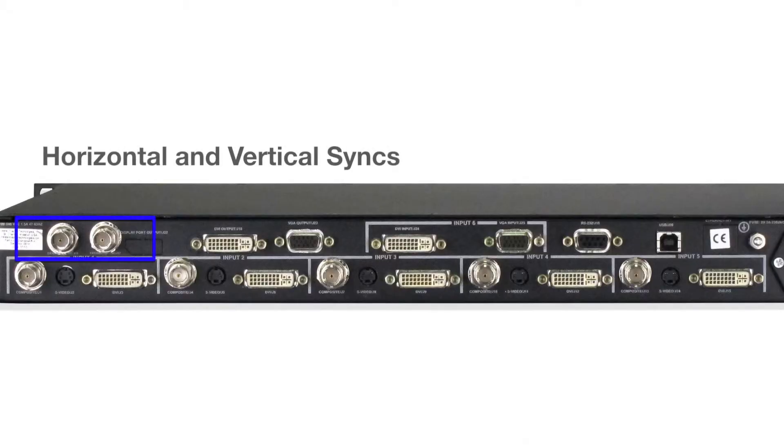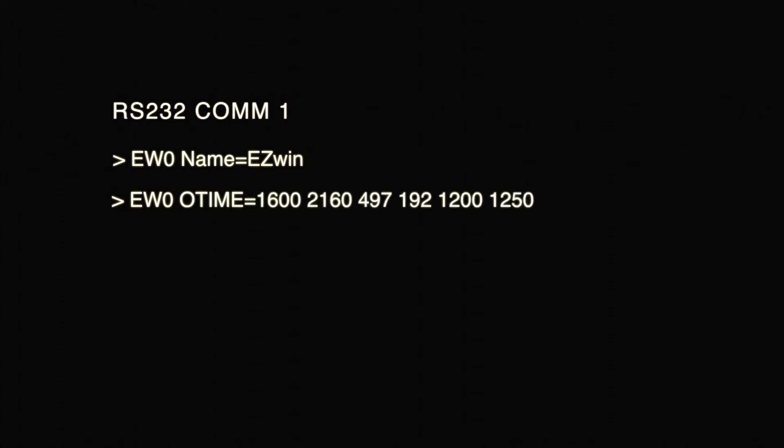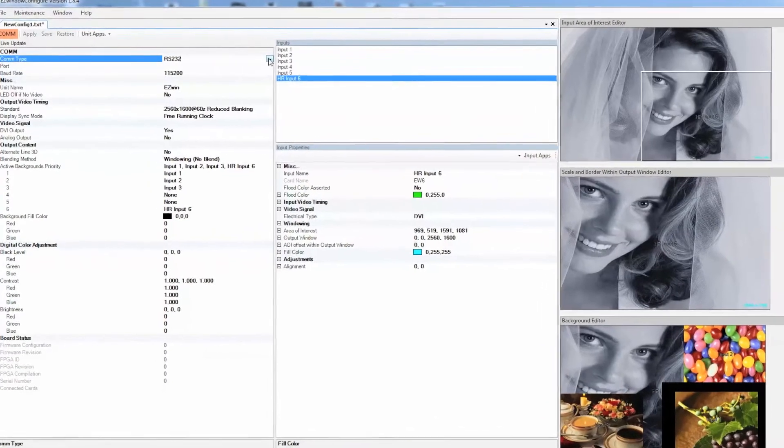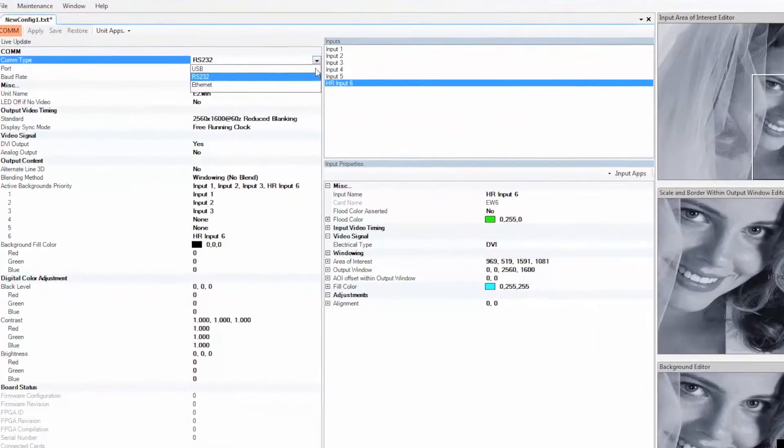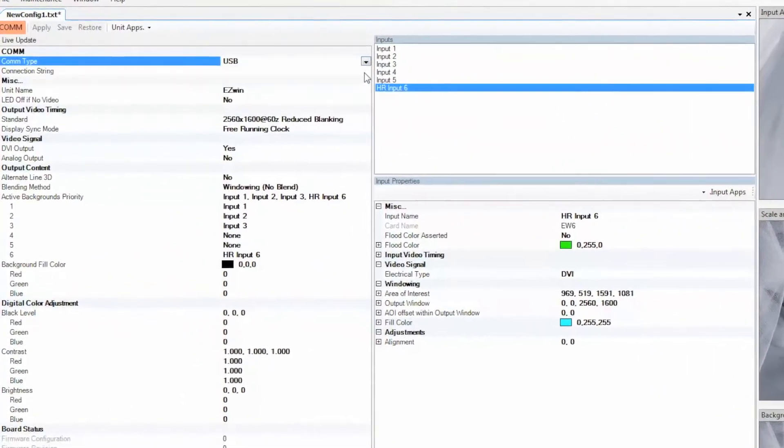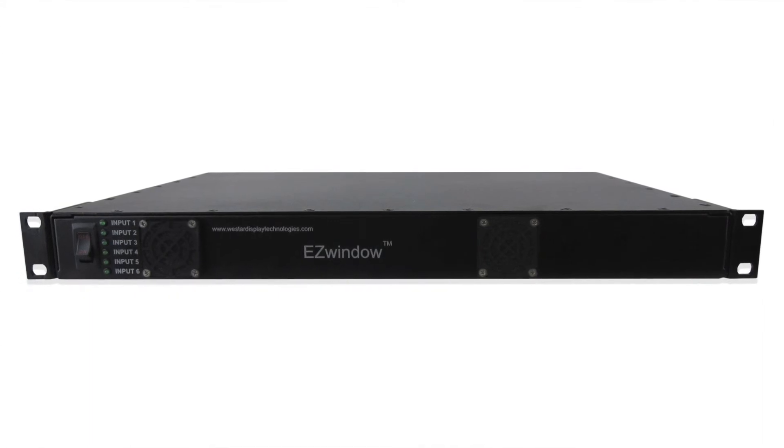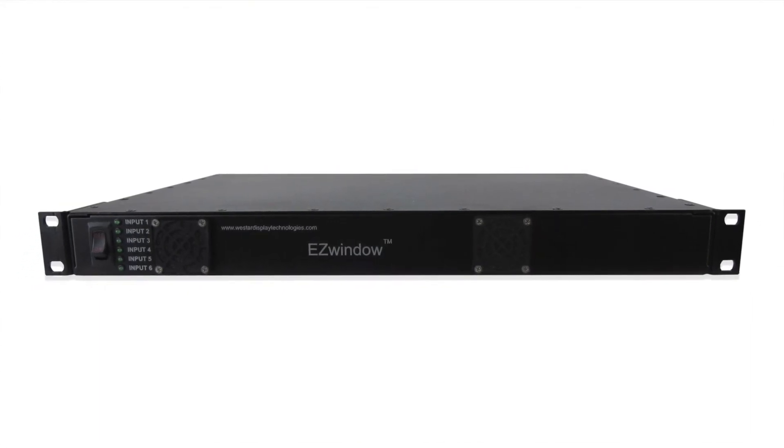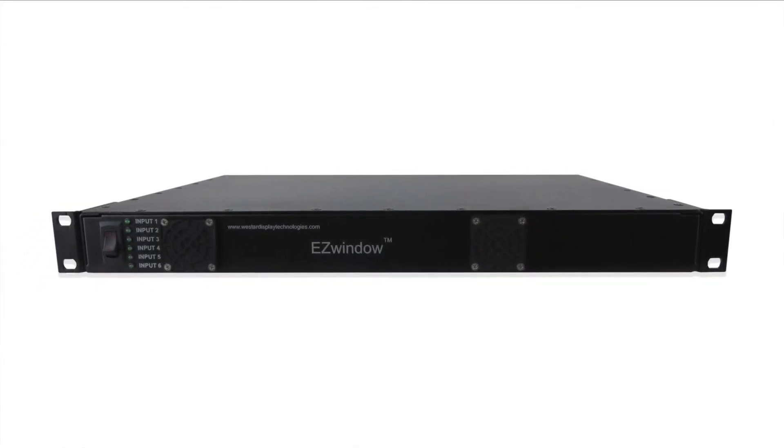Additional Easy Window features include horizontal and vertical syncs and remote programming using your own custom display processing application via RS-232, USB, or Ethernet. To learn more about Easy Window or other video processors, contact Westar Display Technologies today.